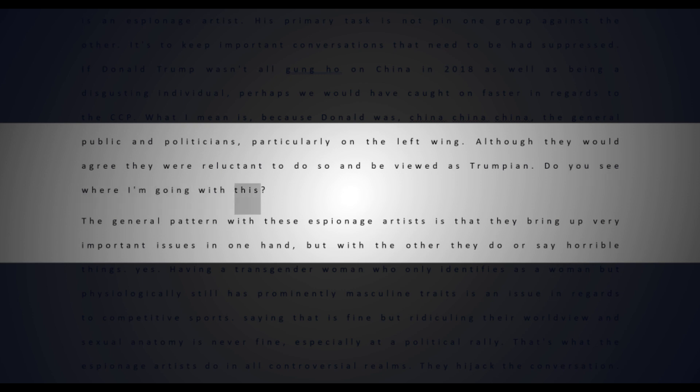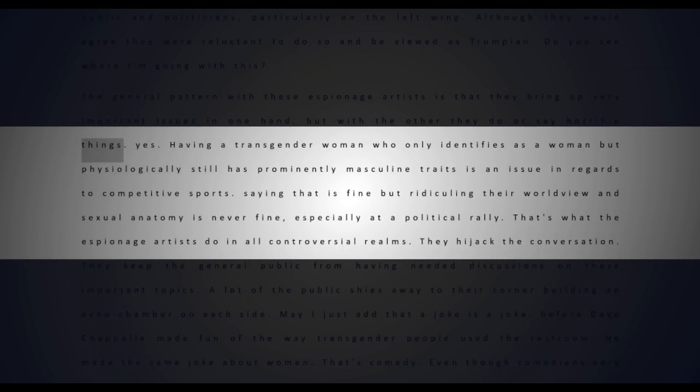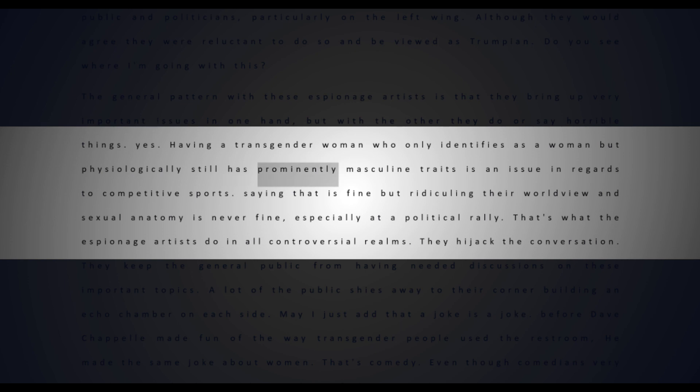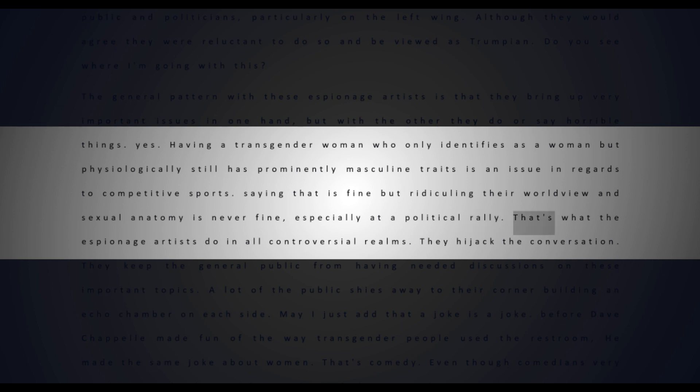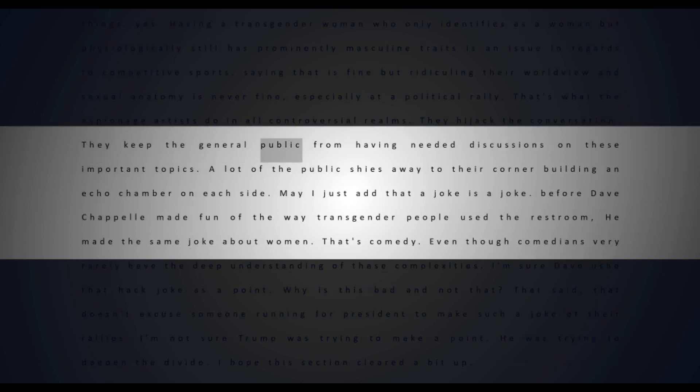Do you see where I'm going with this? The general pattern with these espionage artists is that they bring up very important issues in one hand, but with the other they do or say horrible things. Yes, having a transgender woman who only identifies as a woman but physiologically still has prominently masculine traits is an issue in regards to competitive sports. Saying that is fine, but ridiculing their worldview and sexual anatomy is never fine, especially at a political rally. That's what the espionage artists do in all controversial realms - they hijack the conversation. They keep the general public from having needed discussions on these important topics.